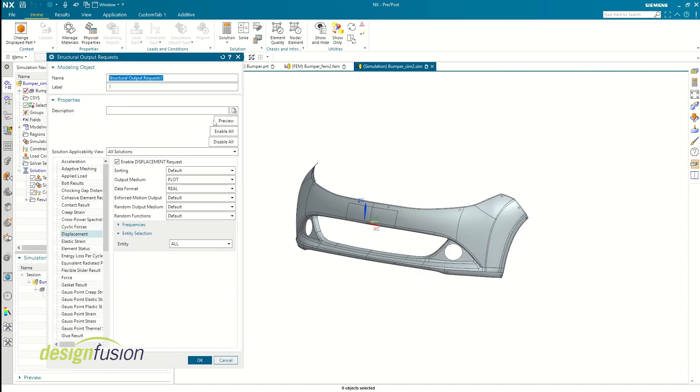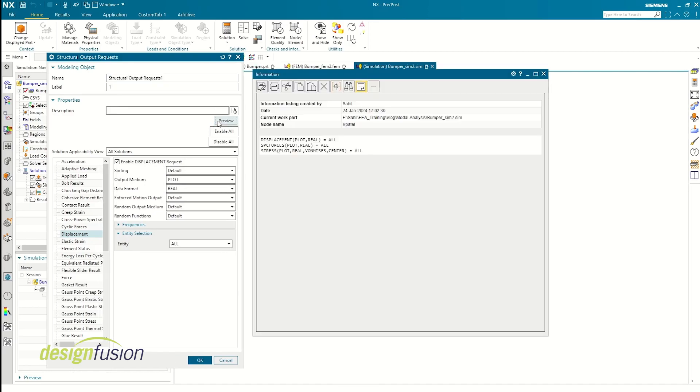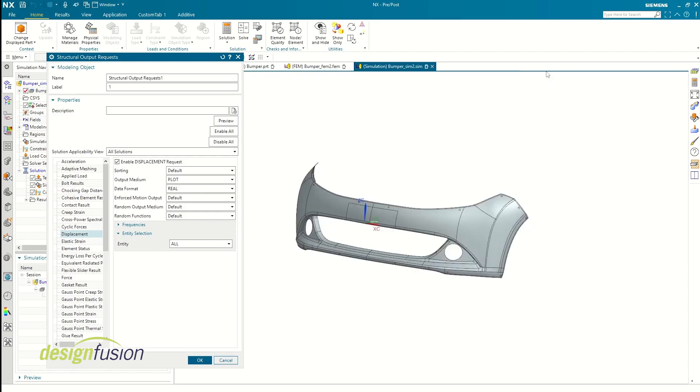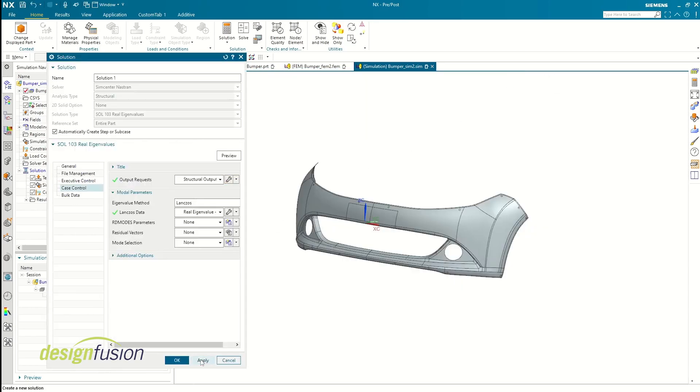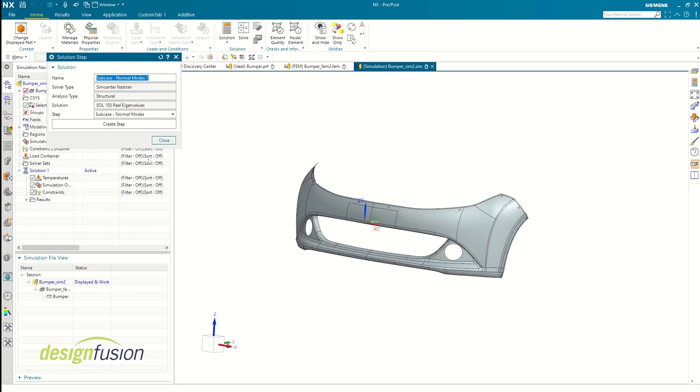One more thing that I really like about Simcenter is this preview button. It displays what output data is being requested instead of me cycling through each instance and checking if it's enabled or not.